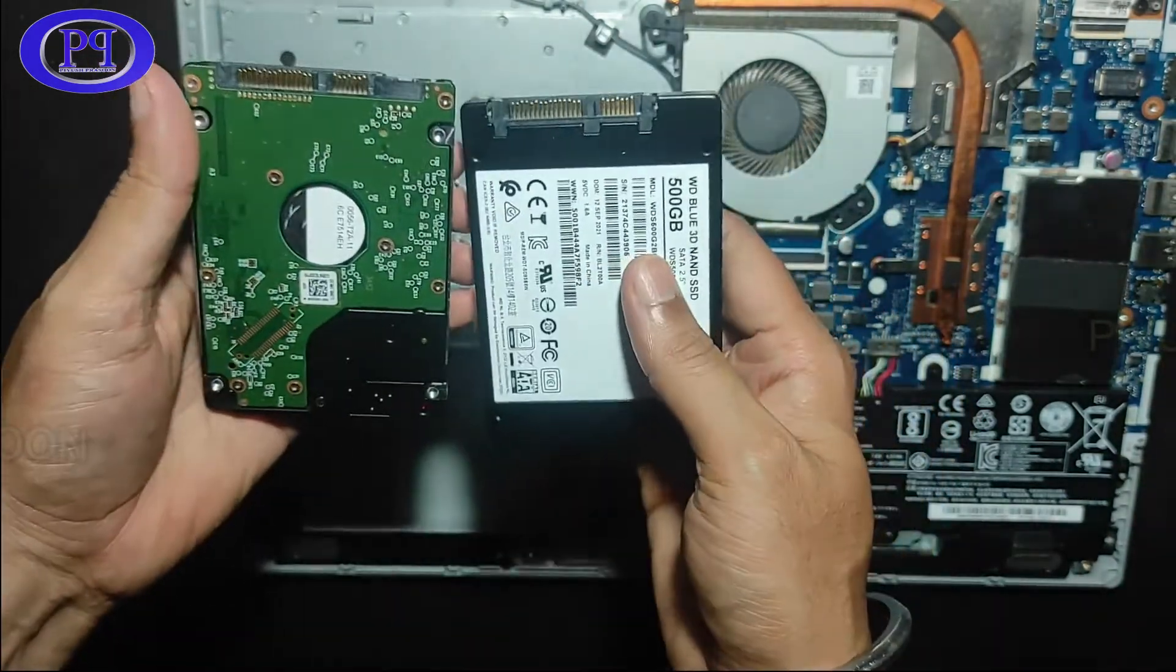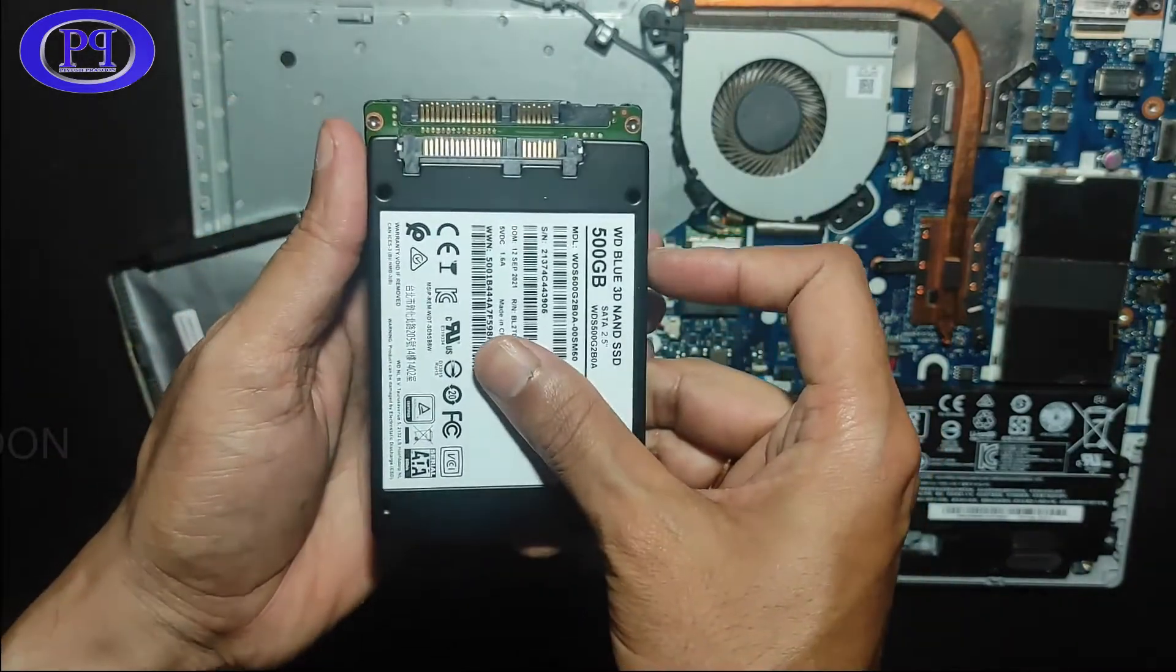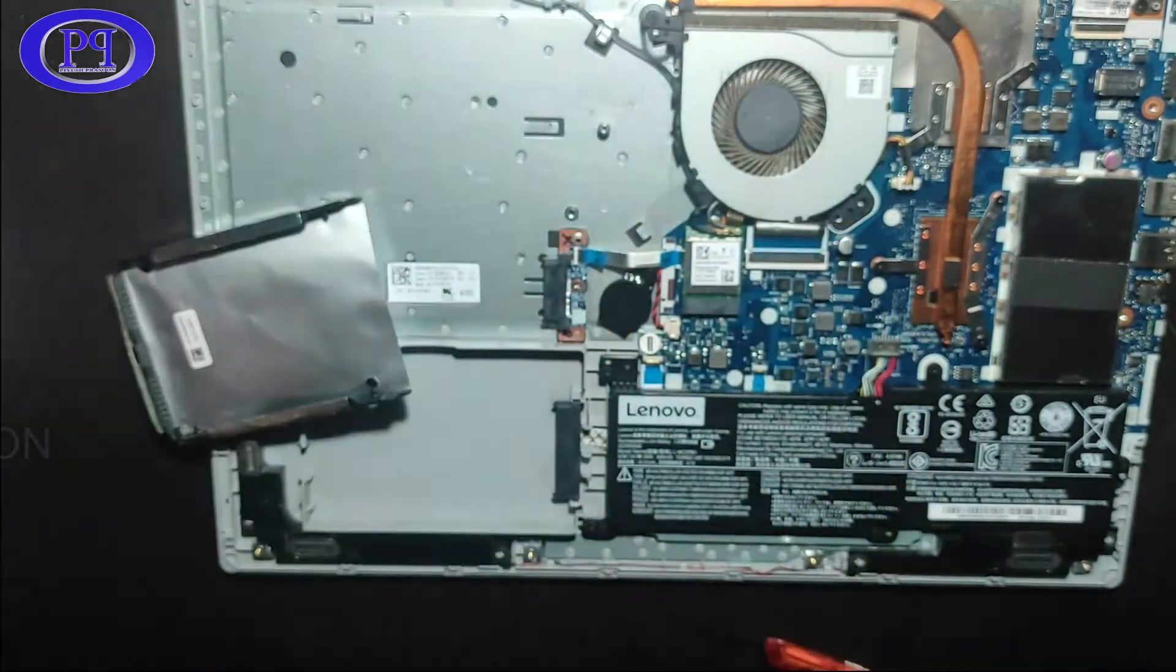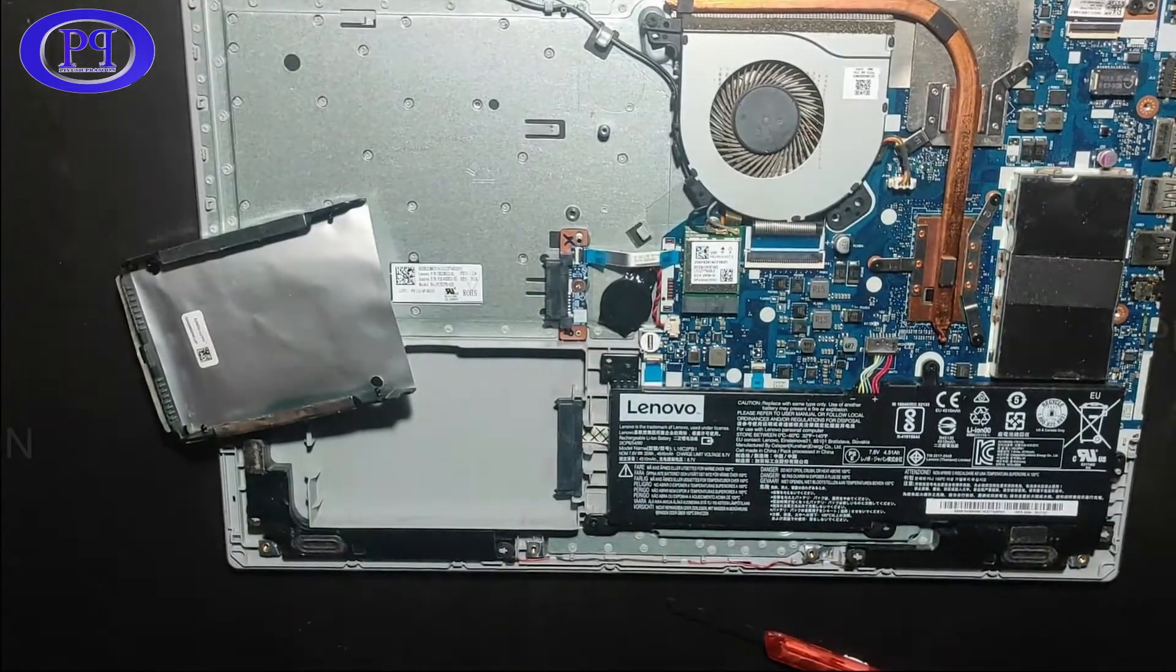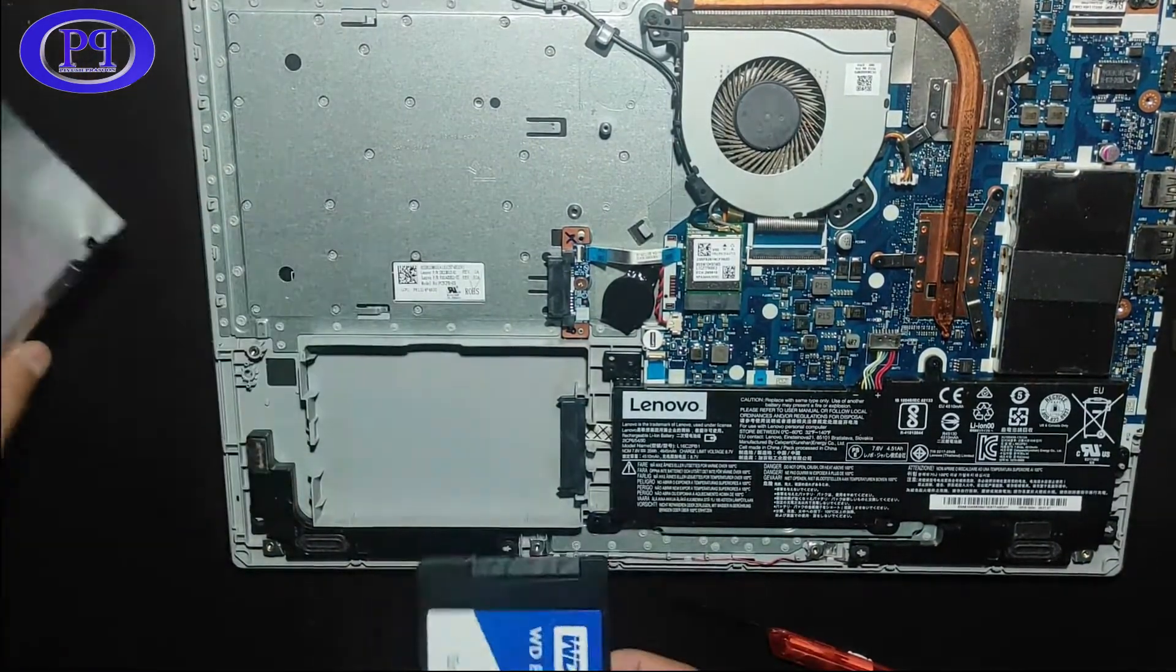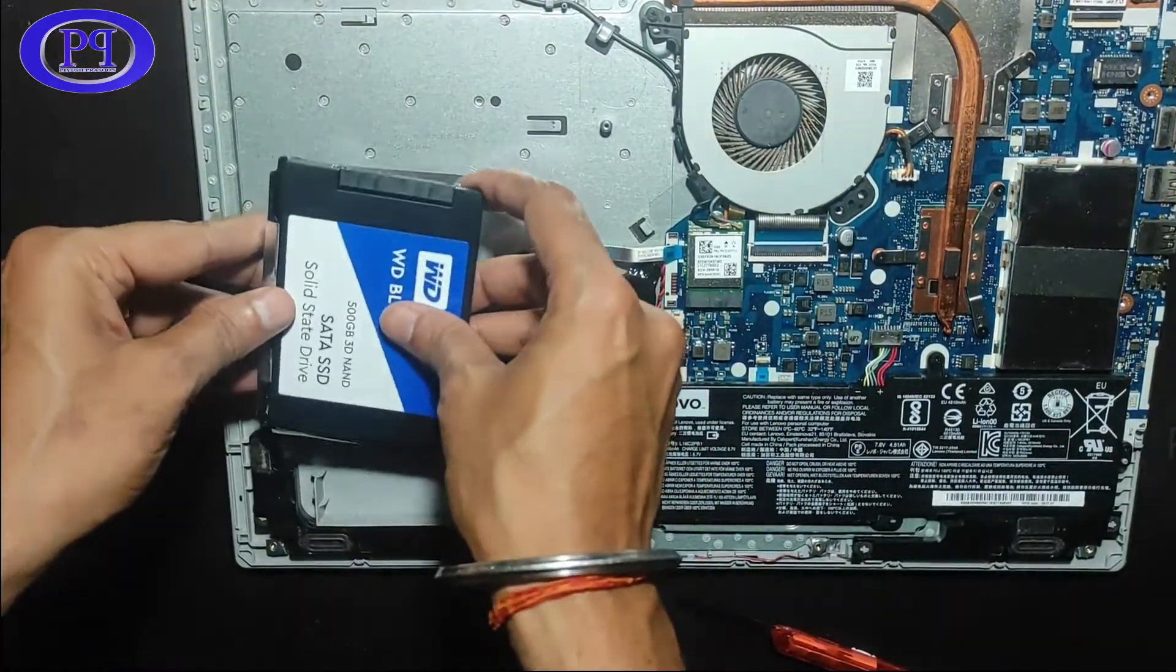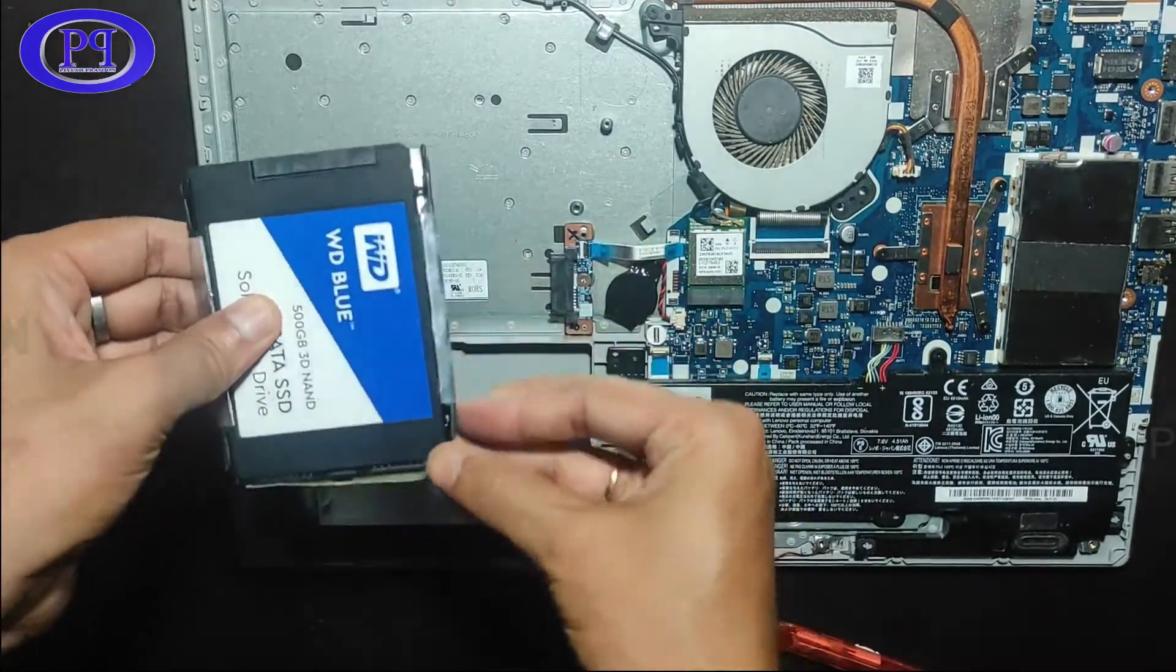So don't worry, just go ahead and purchase an SSD. Trust me, SSD is really fast and it will help your computer work very smoothly. You will see when you boot up your computer, it will boot up within 30 seconds.